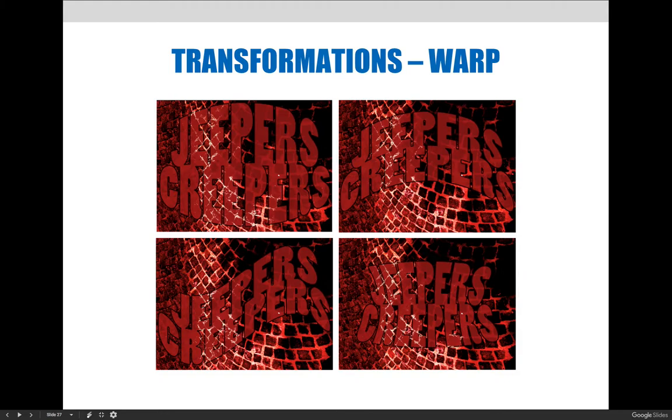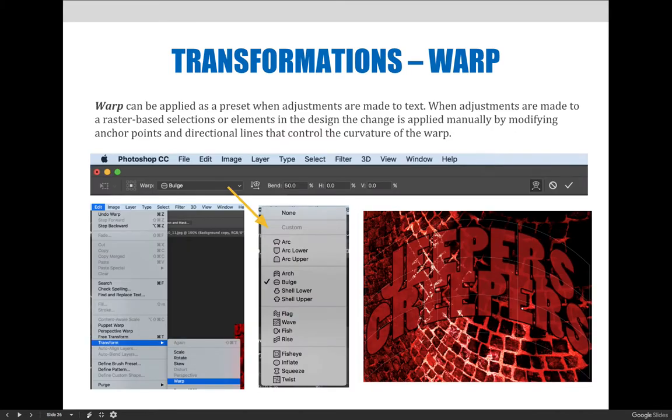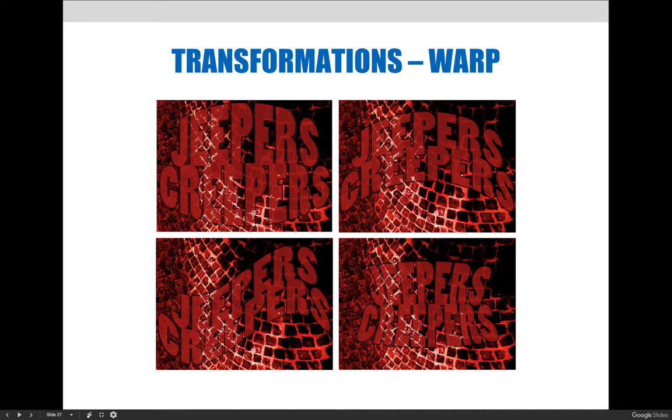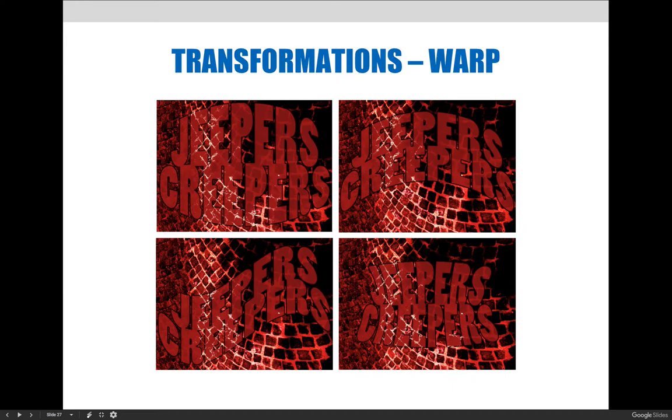I now have basically four different options that I chose from this dropdown that might be appropriate for whatever I'm trying to create. Maybe I like the arc, the flag, or the fisheye. Very quickly I can test all these different options without having to create them in some manual process.